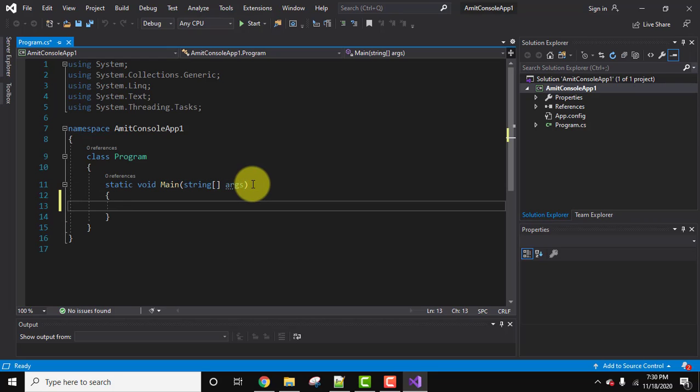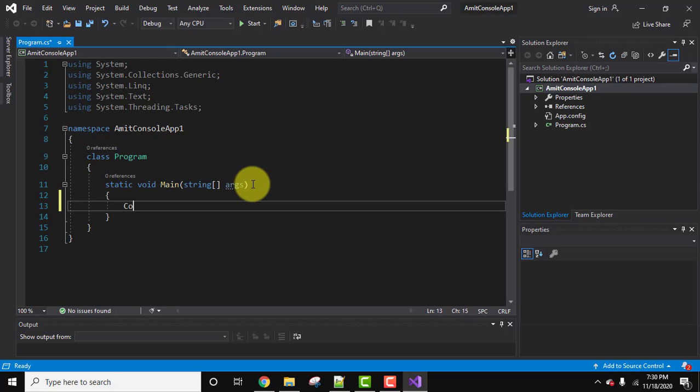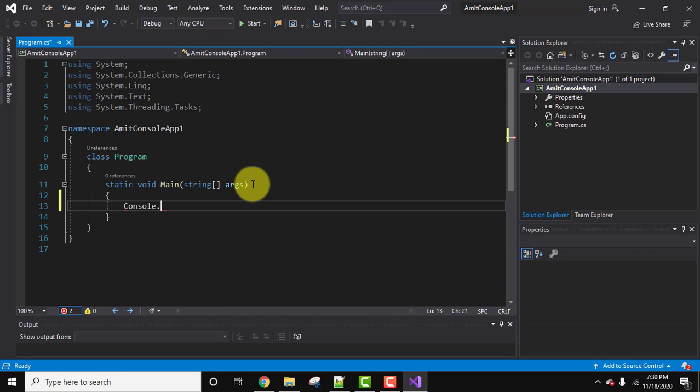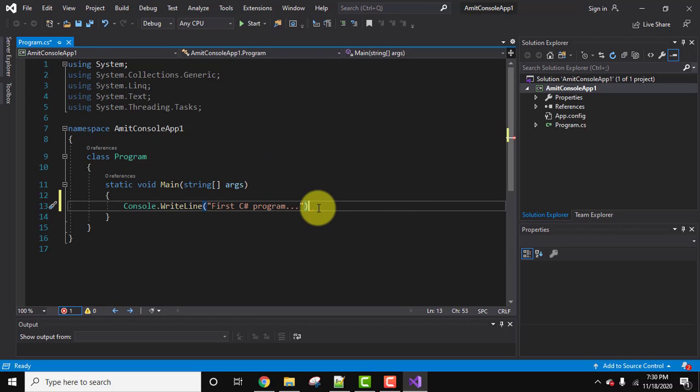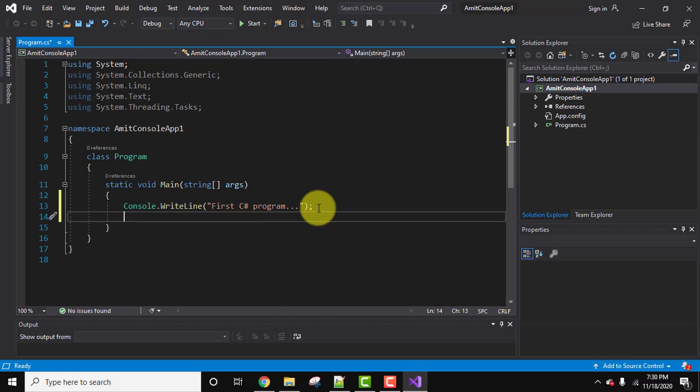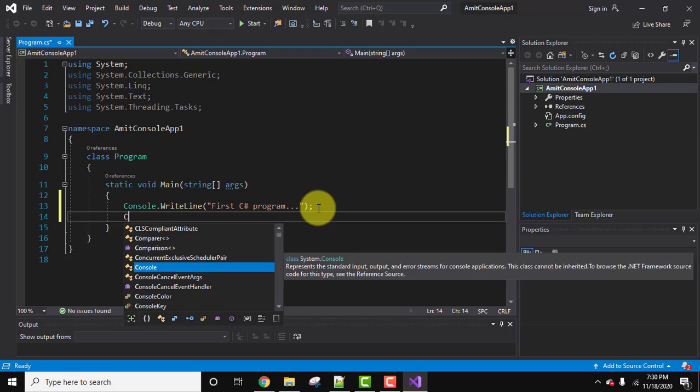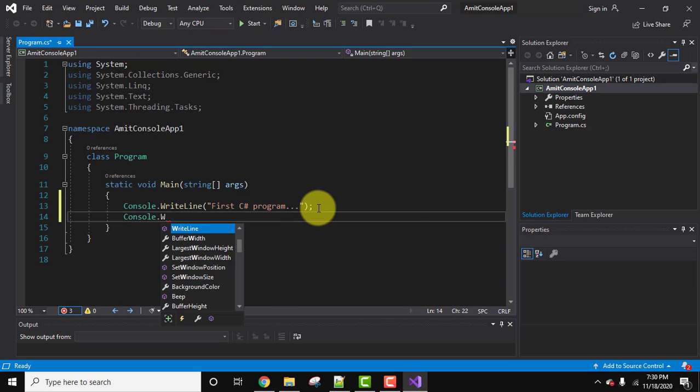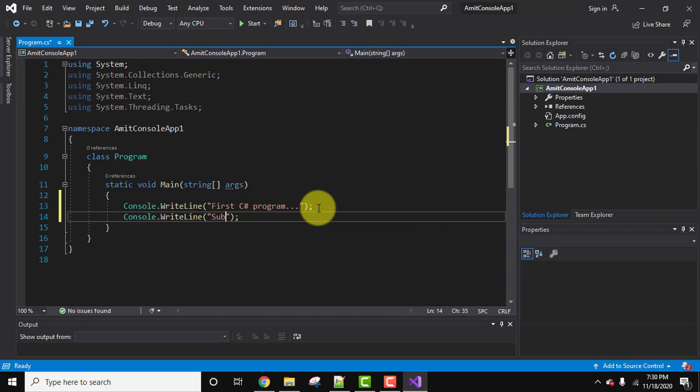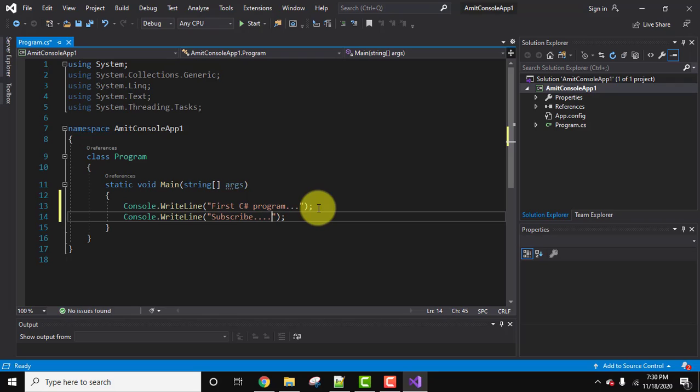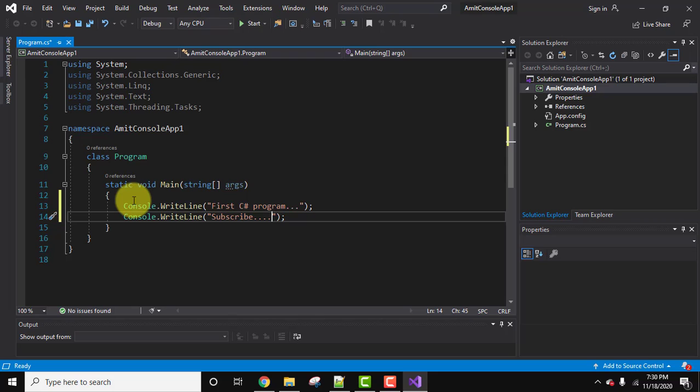Here let's print something. So to print, we will use console.writeline. Here it is. Now let's add another line quickly. Here it is.